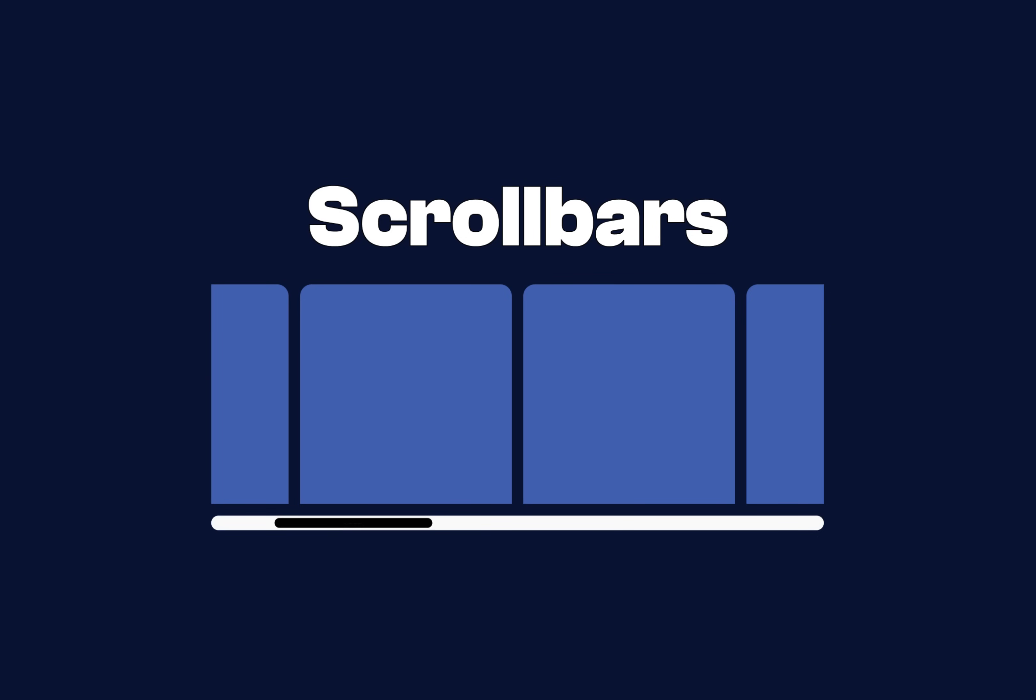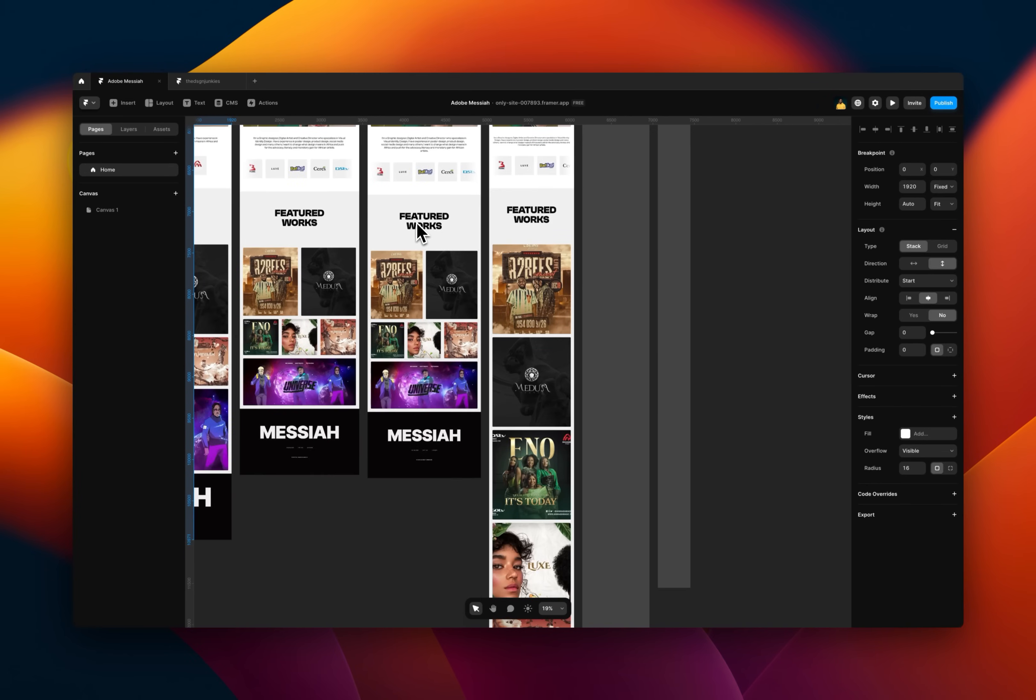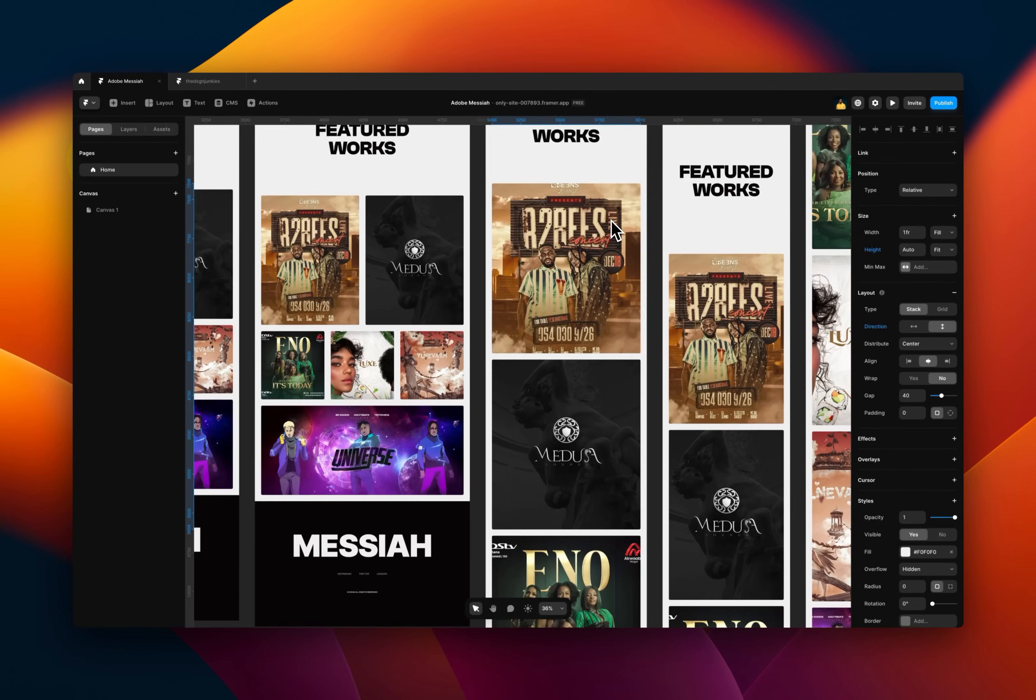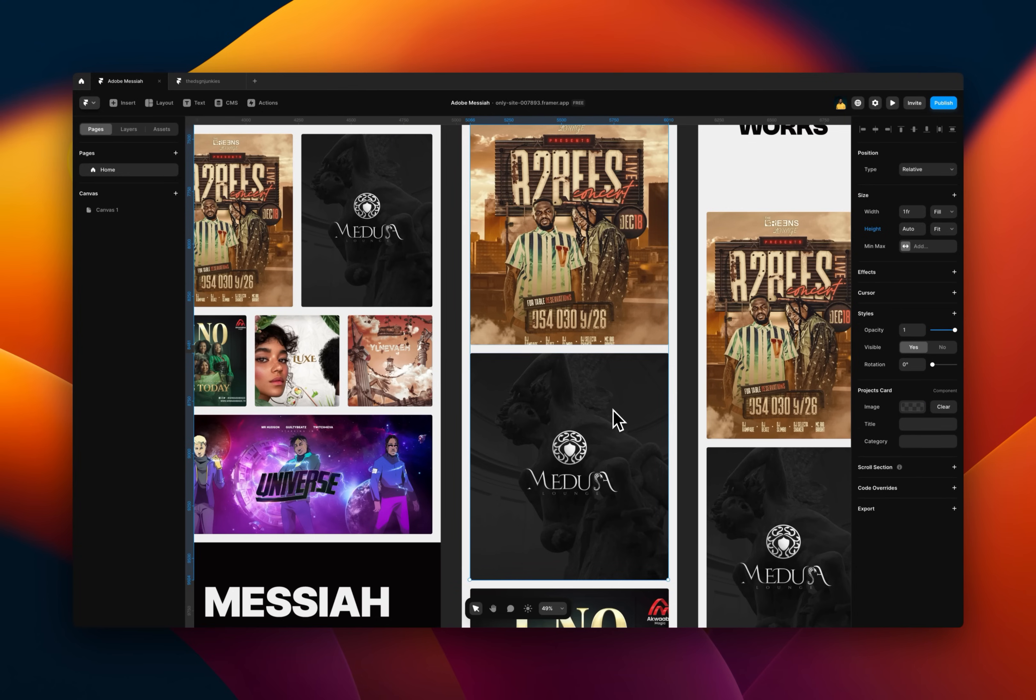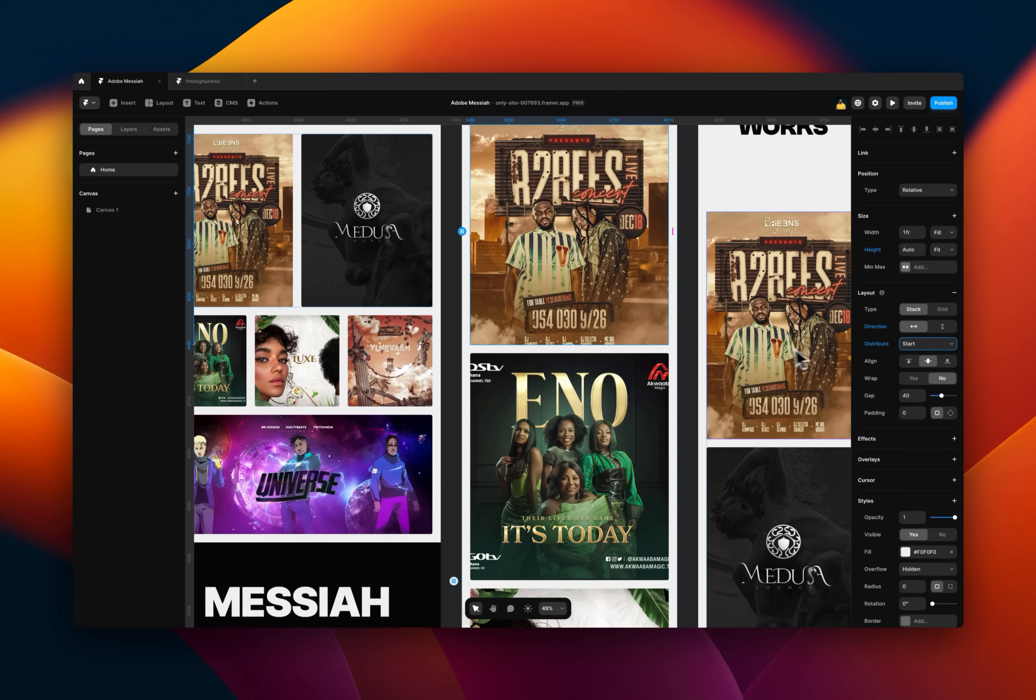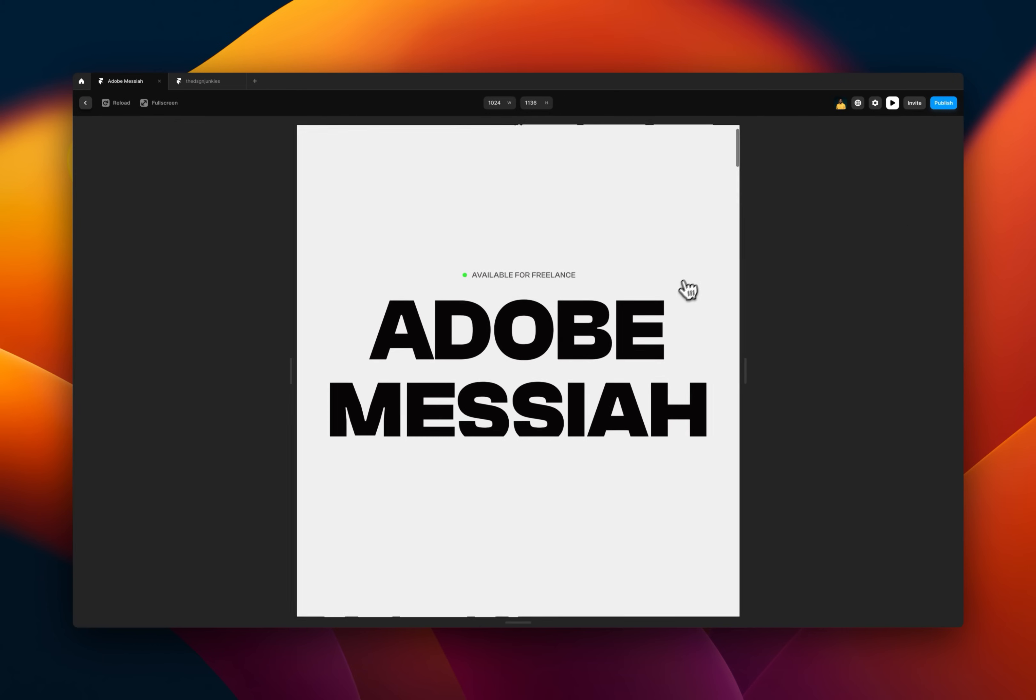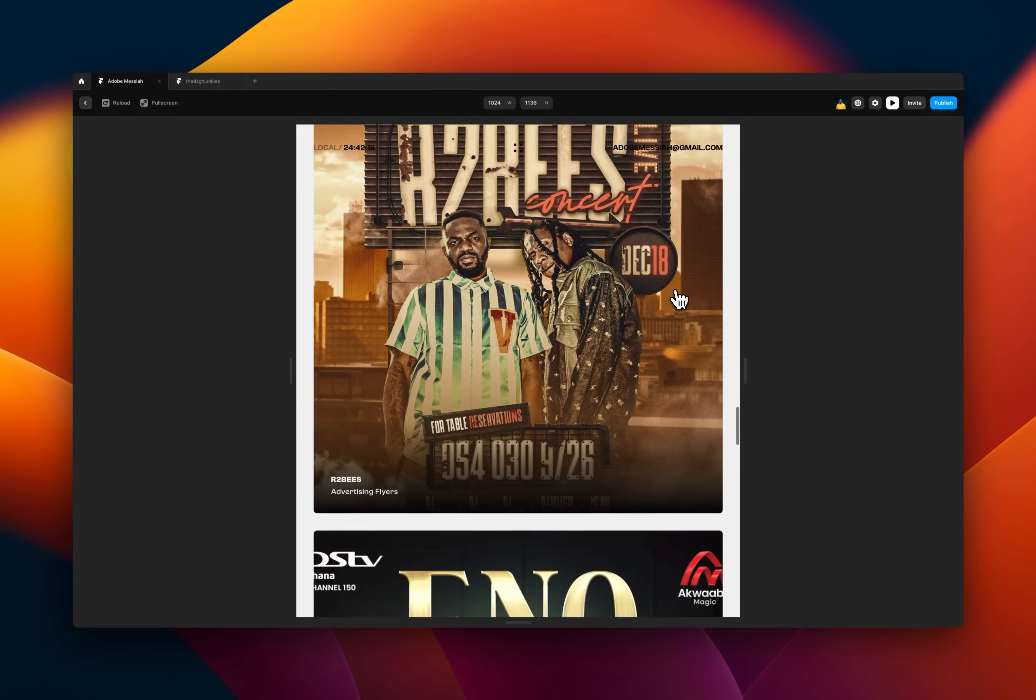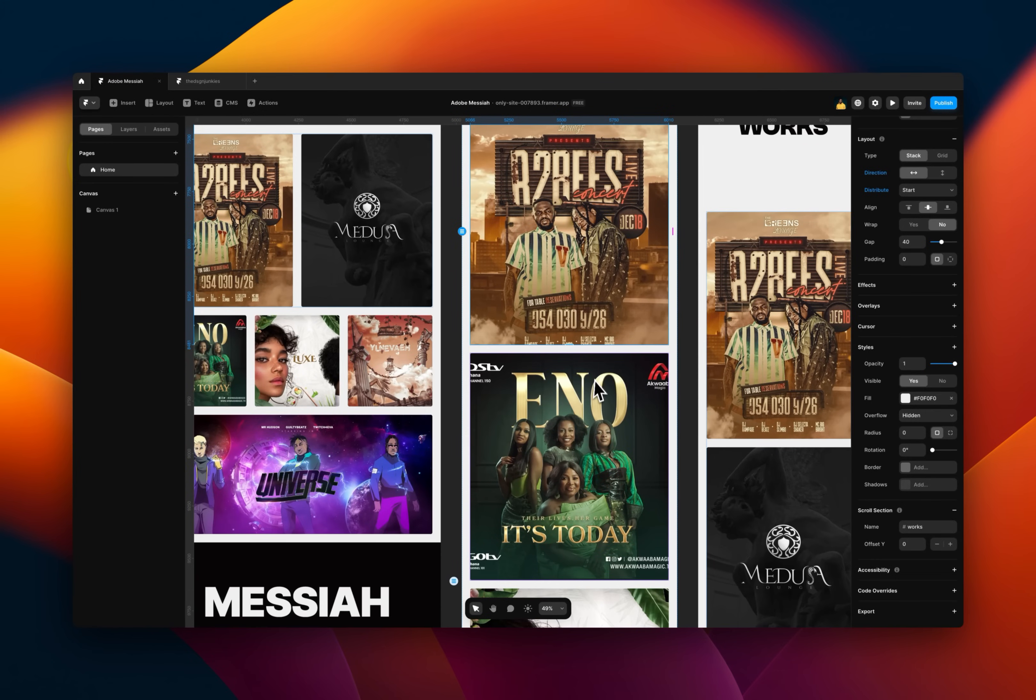Now the next thing is scroll bars and hiding scroll bars. So to do that, let's go to this design that I have here and I'm just going to make some updates, make some minor updates, change the direction to this and say start. So now I should be able to scroll from left to right on this.